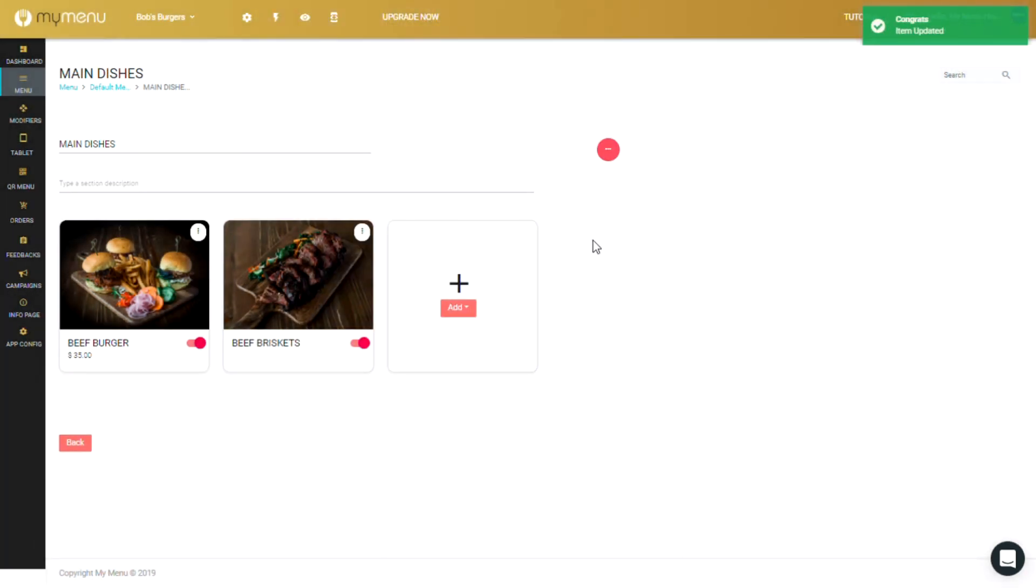And that's it! You now have your modifiers done and configured. You can view the menu on your phone or tablet to see how the options look like and adjust it accordingly.